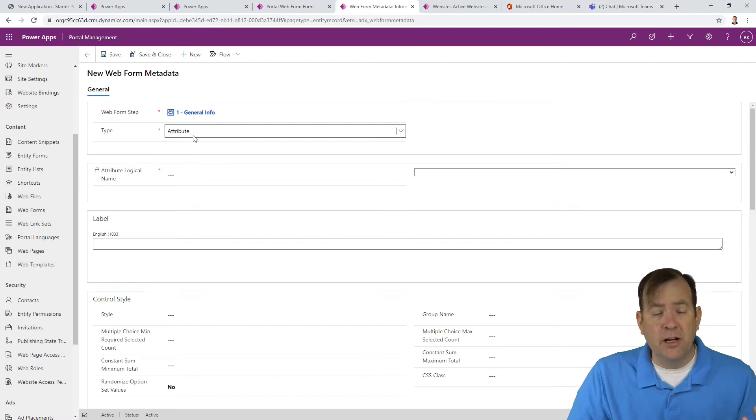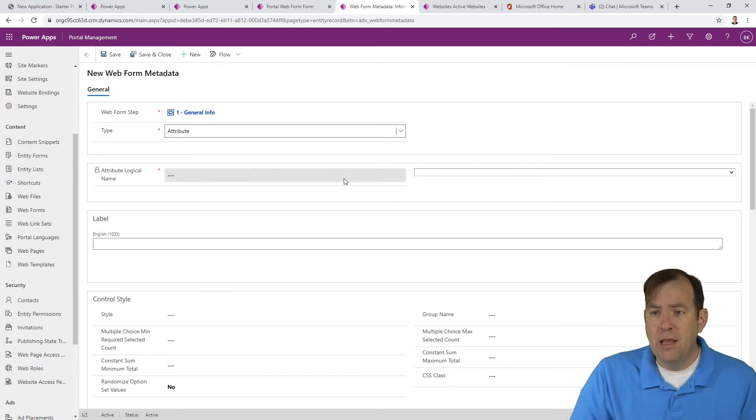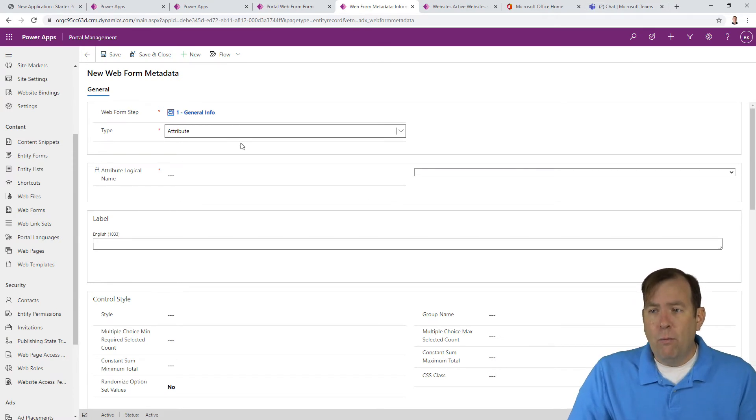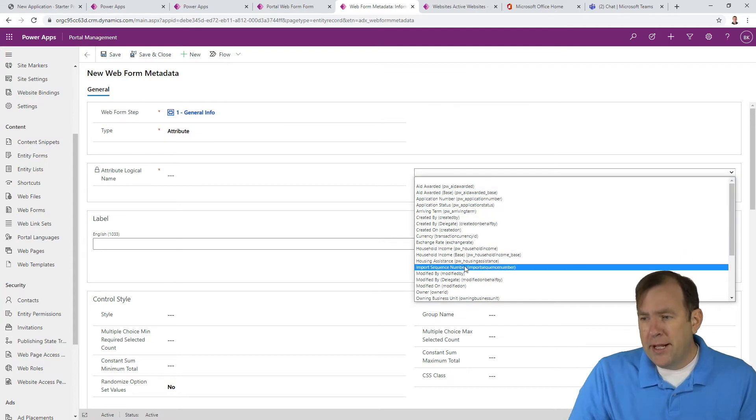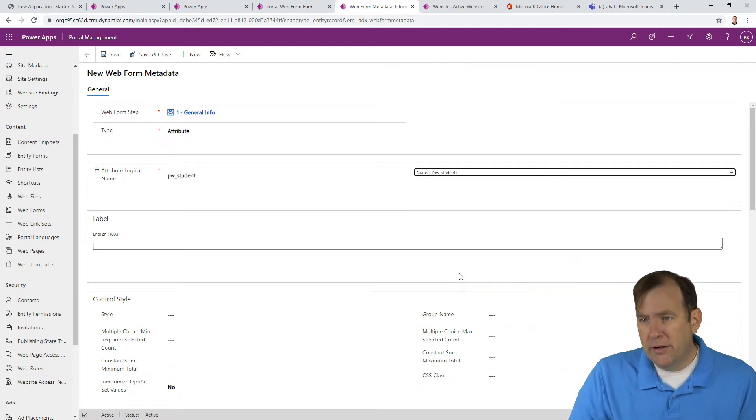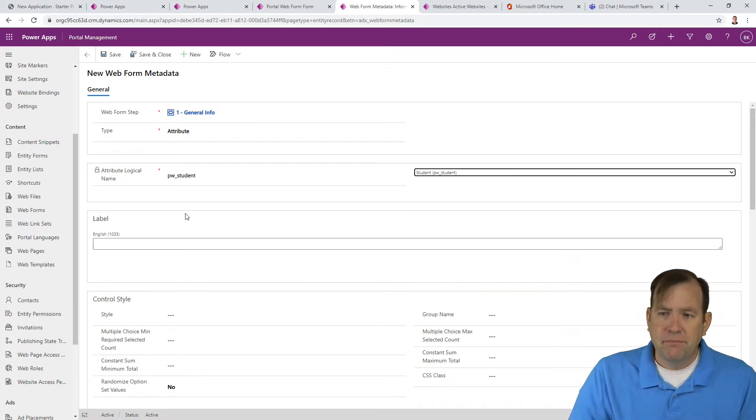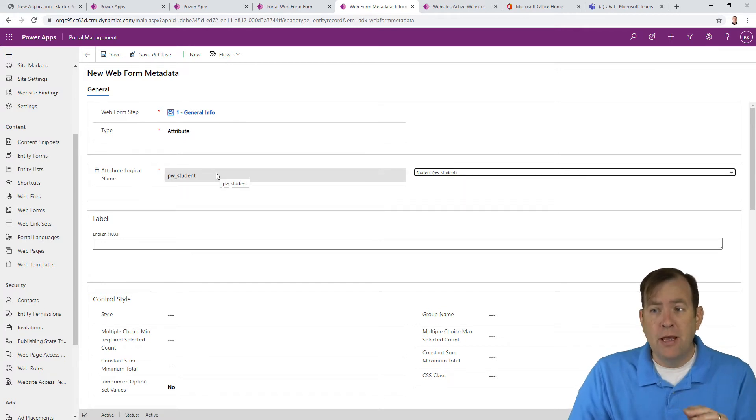For the time being, we're going to focus on the attribute one. In other words, a column inside of your Dataverse table. So which attribute do you want to manage? Well, I want to manage the student attribute. So in this form, I want to manage that attribute.